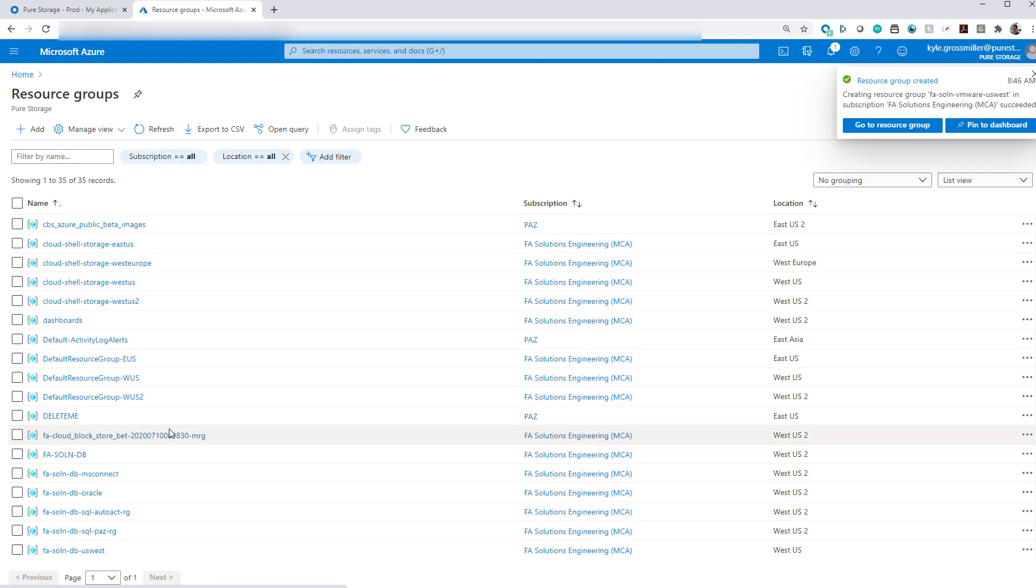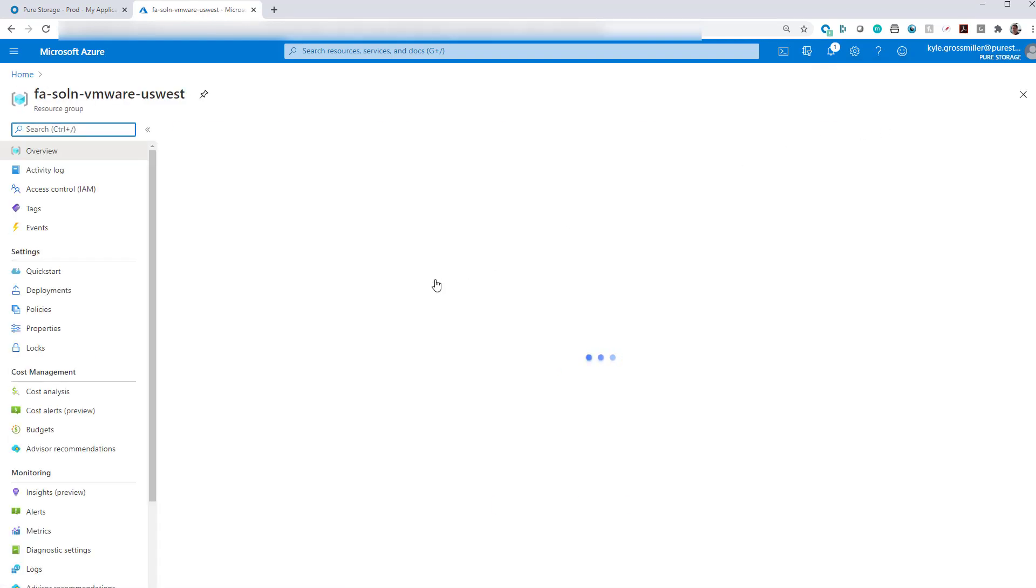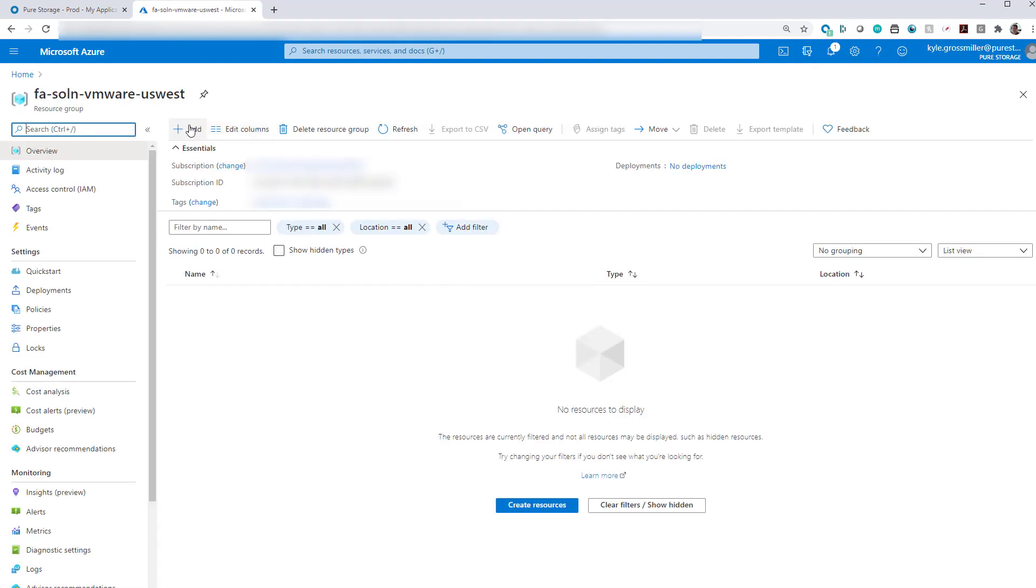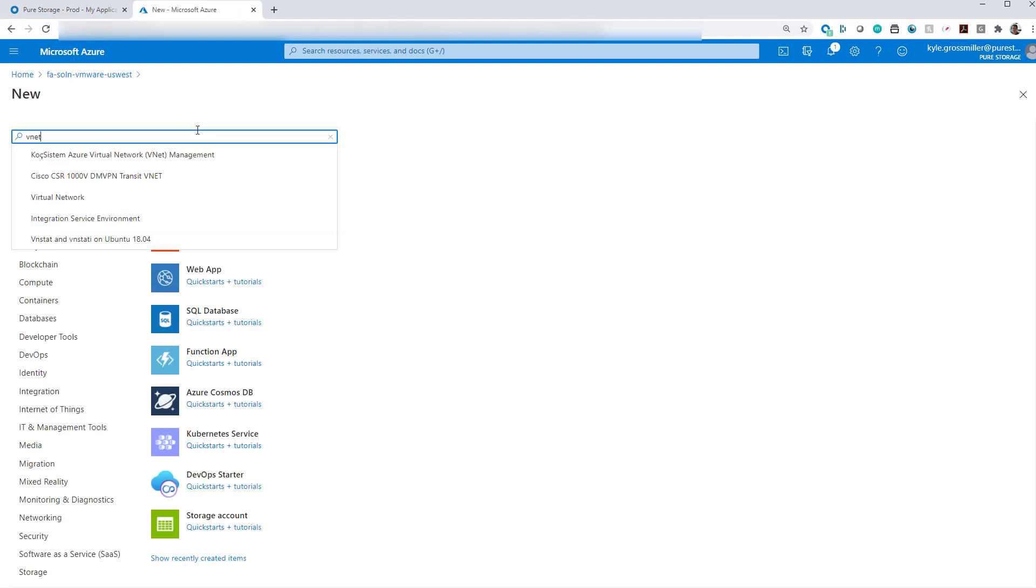That's step one. Now that we can hop into our resource group, we'll go ahead and add a virtual network, otherwise known as a VNet.